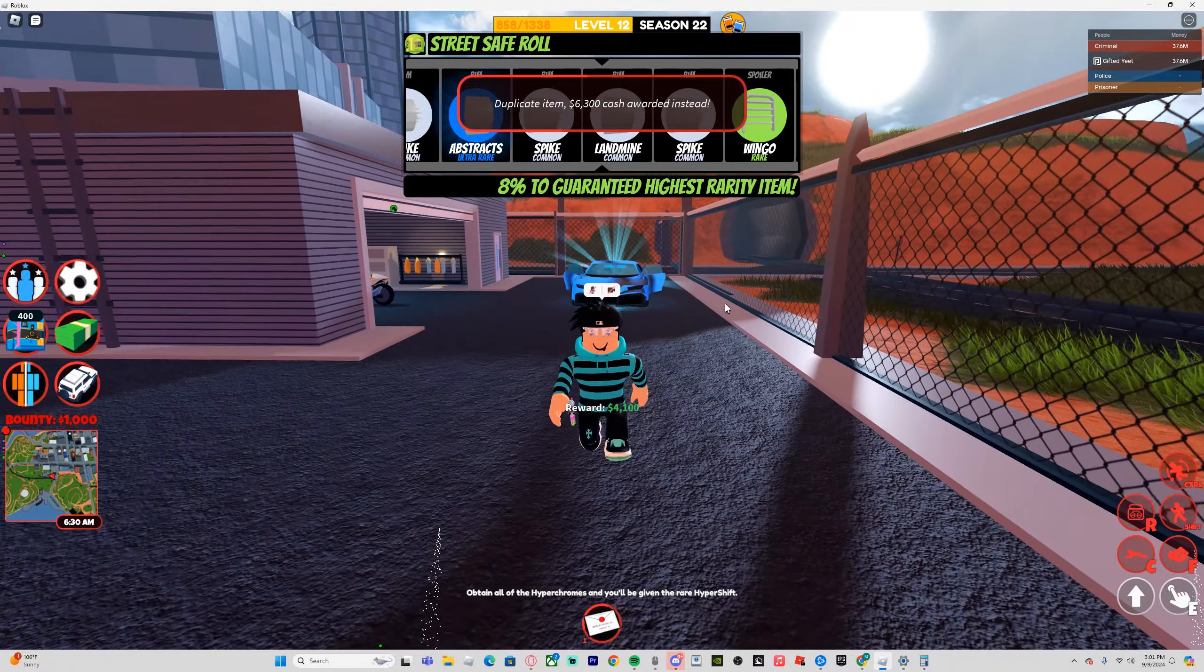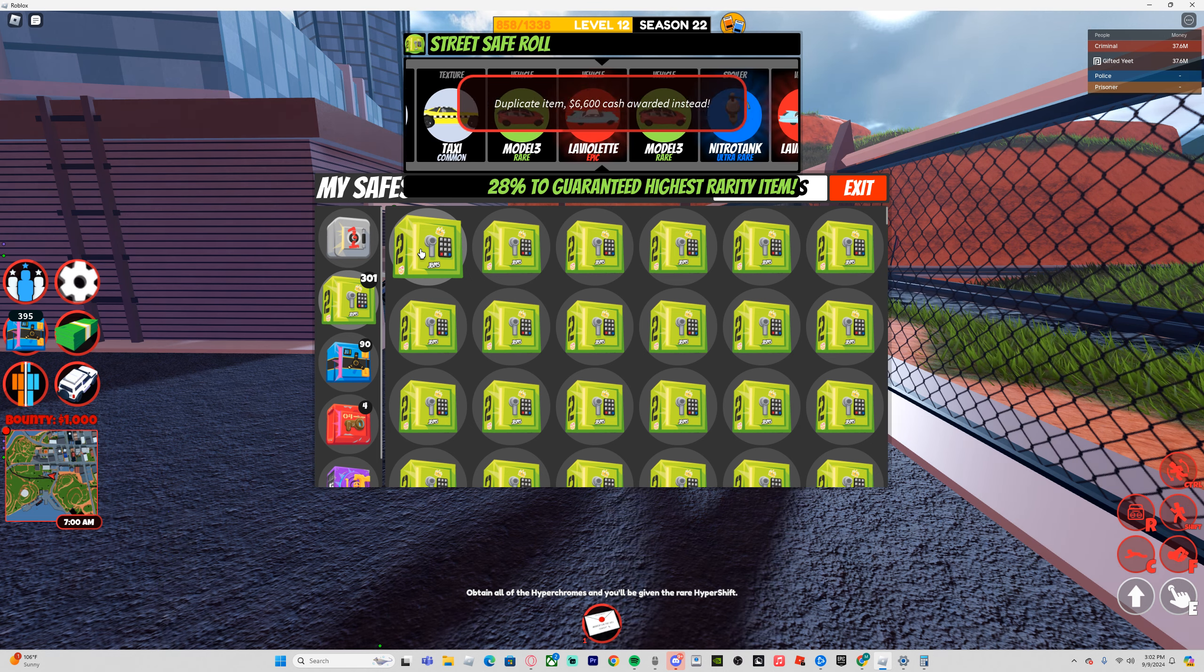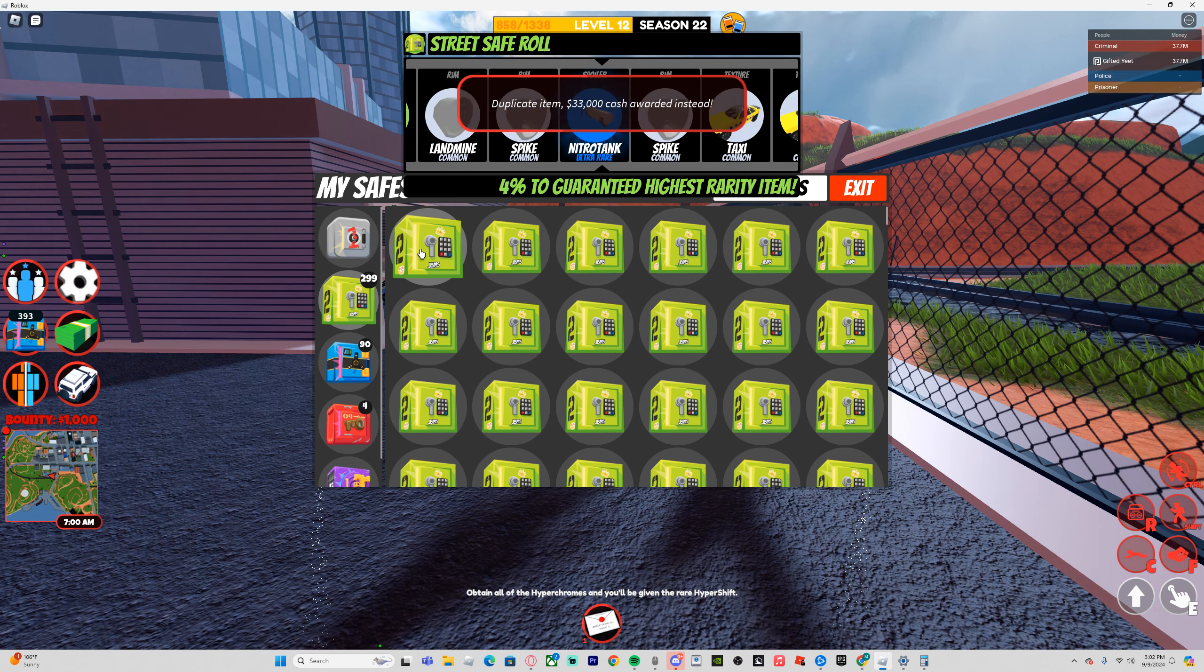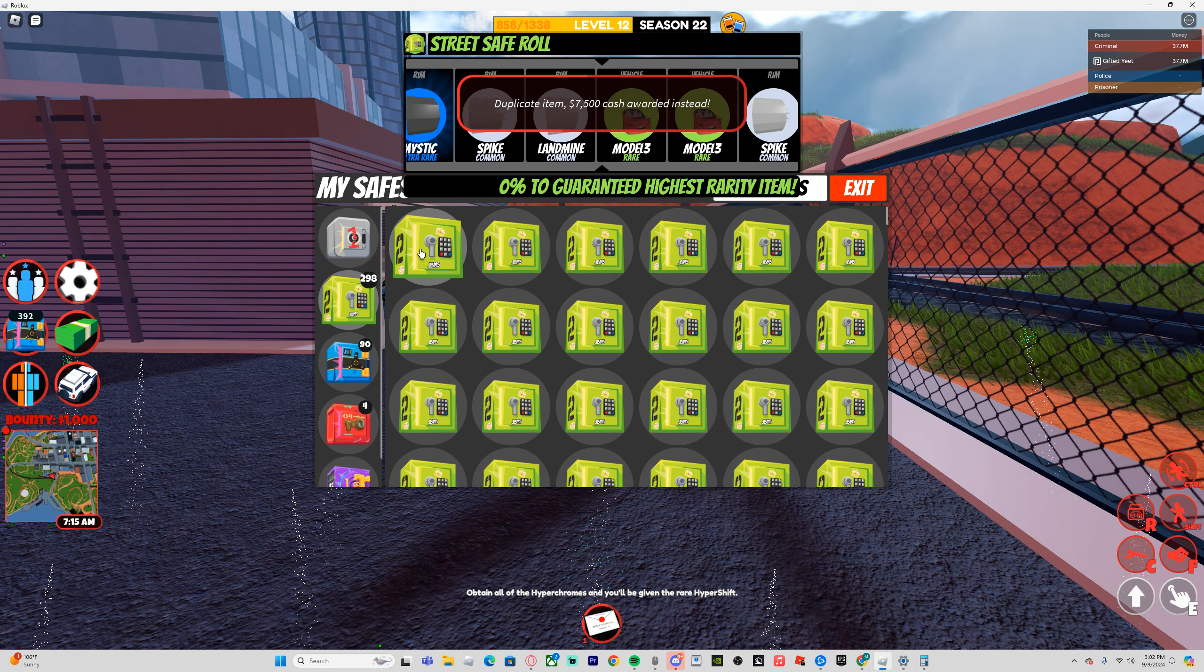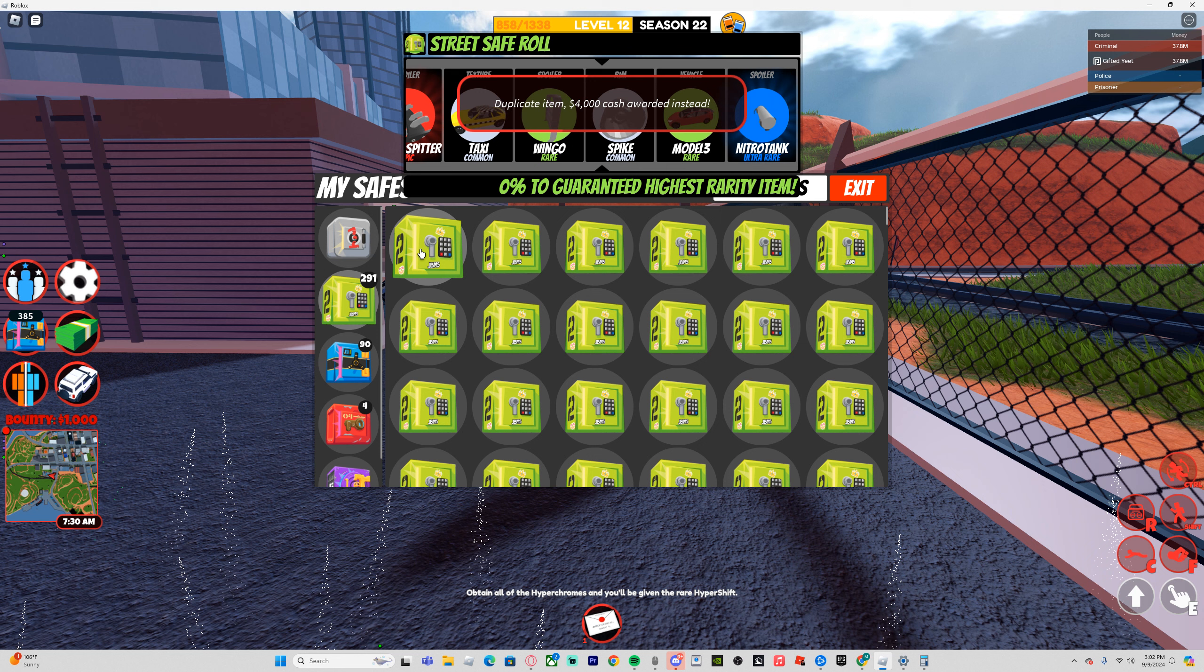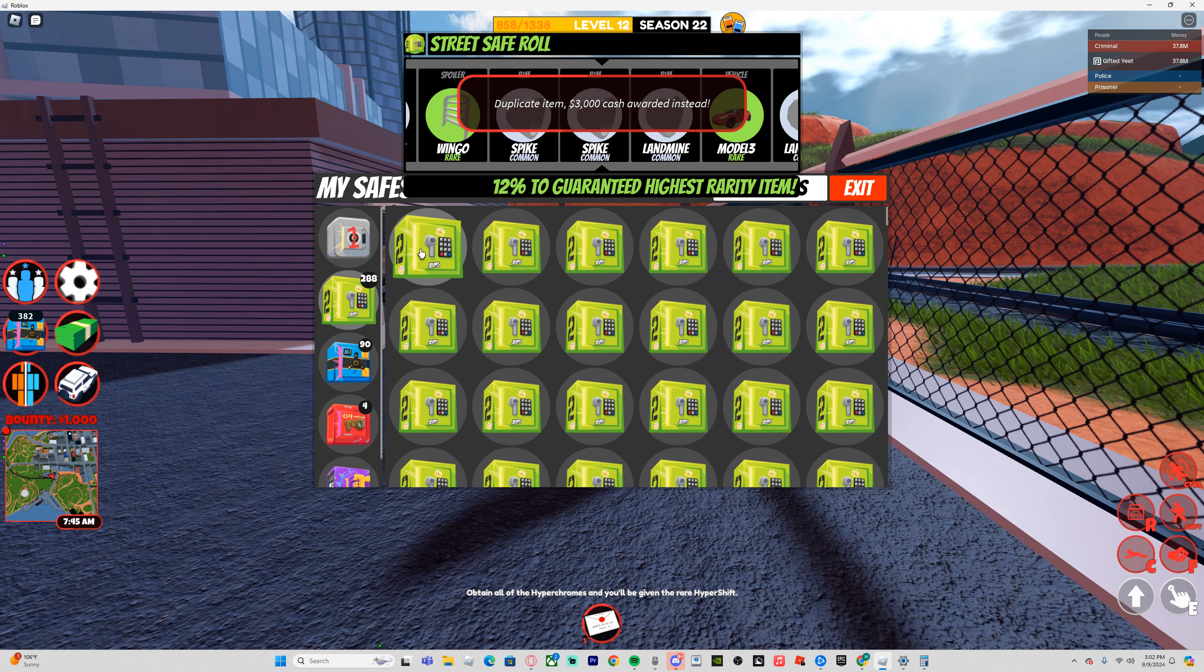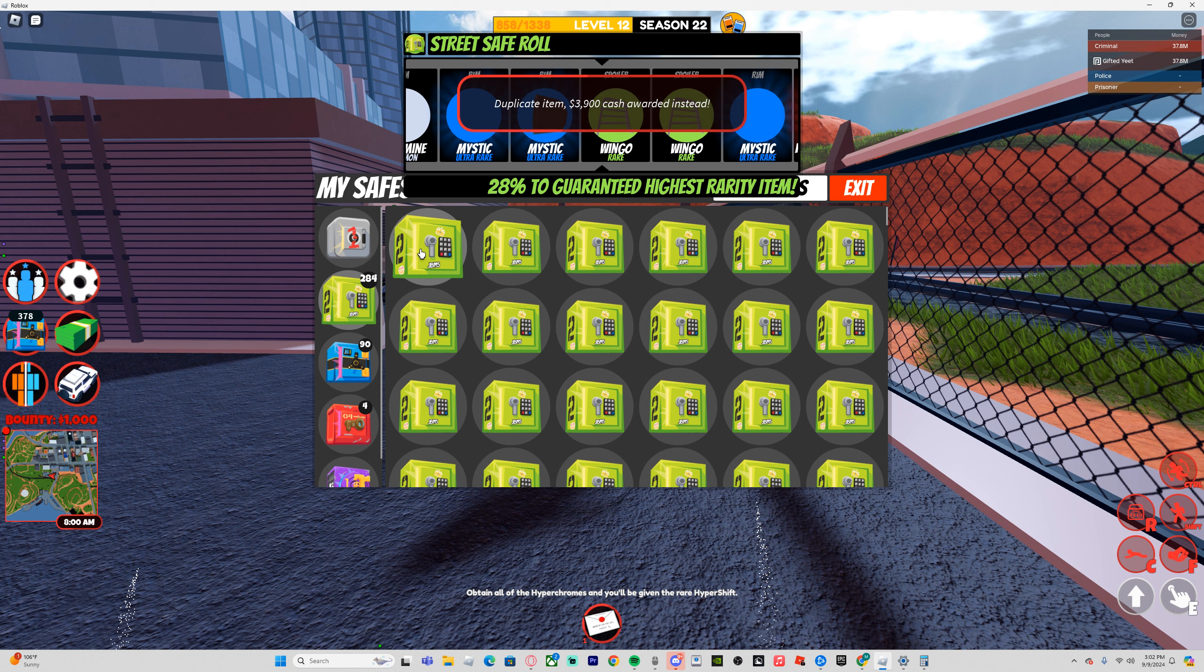I am now at 400 safes. I'm going to keep going. I just got insanely lucky. This spot is crazy. I'm getting so lucky. I am now at 37.8 million dollars. This is insane, and the funny part is I have 90 police safes right after this.